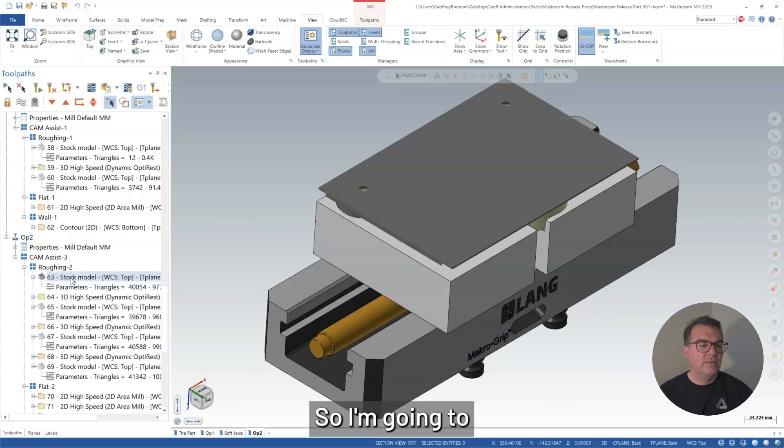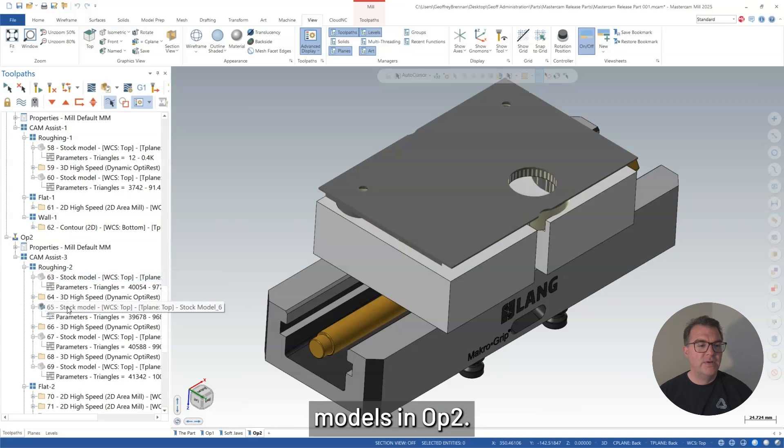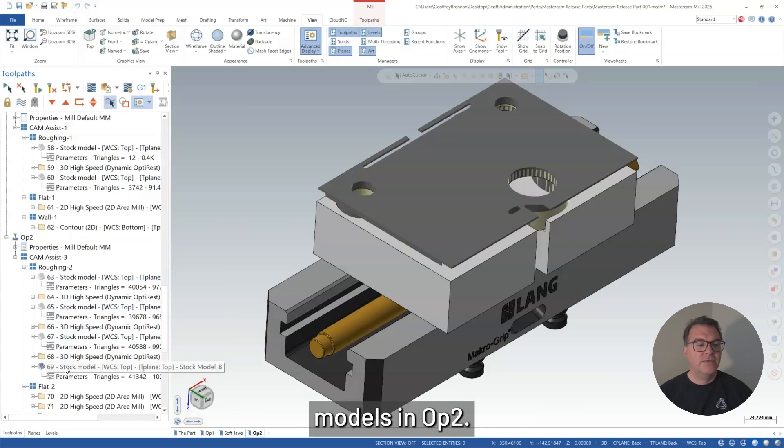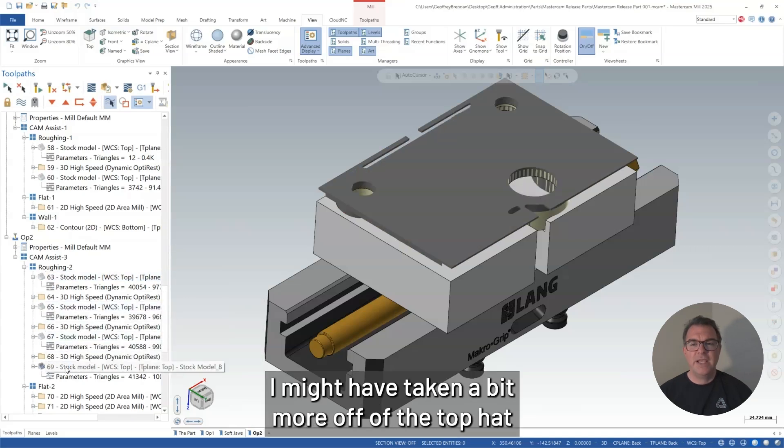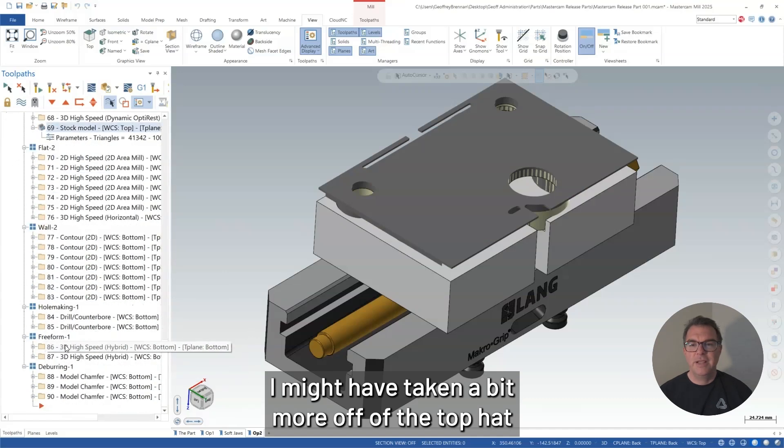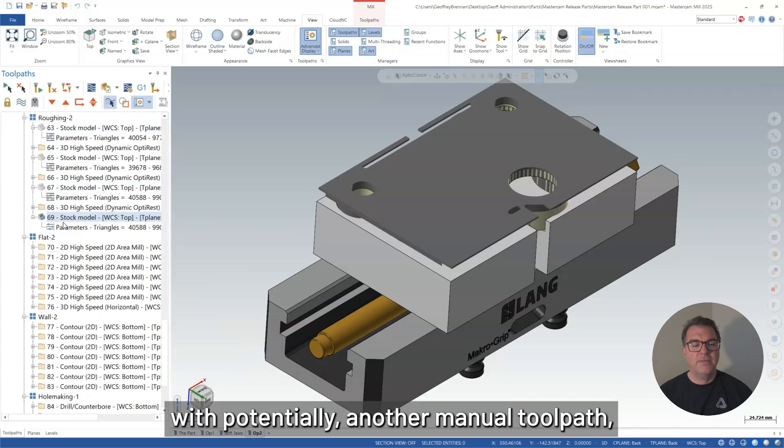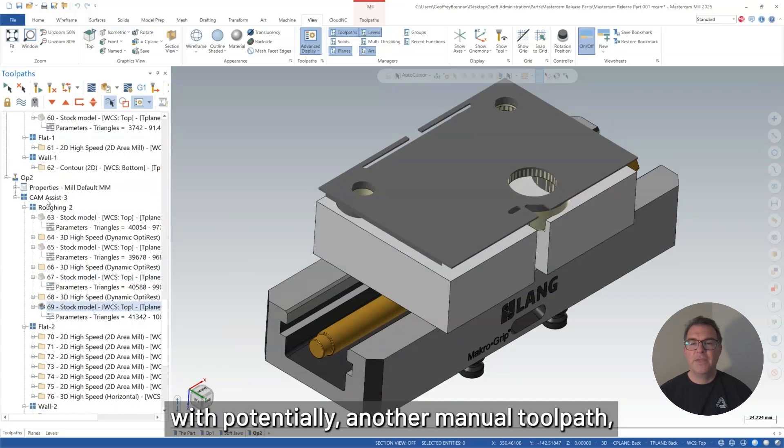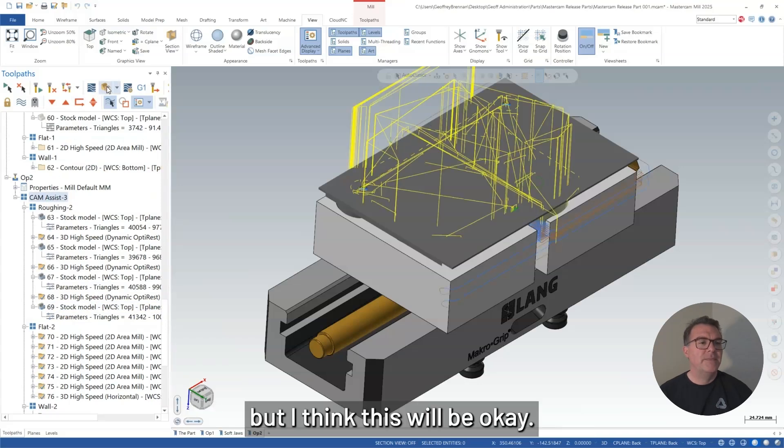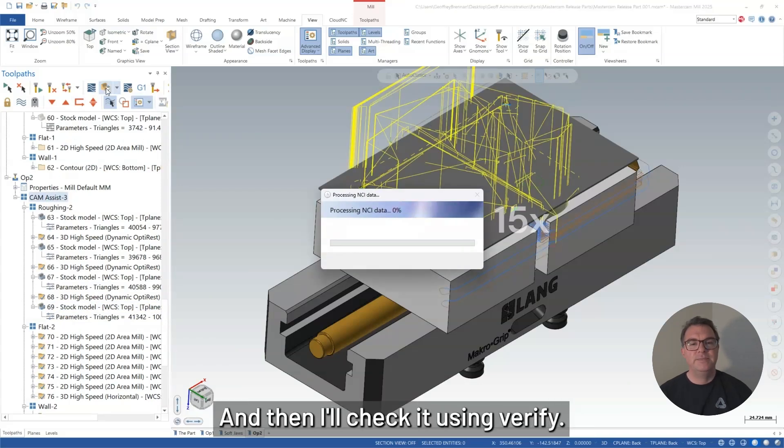So I'm going to, first of all, check my stock models on op 2. I might have taken a bit more off of the top hat with potentially another manual toolpath. But I think this will be okay. And then I'll check it using Verify.